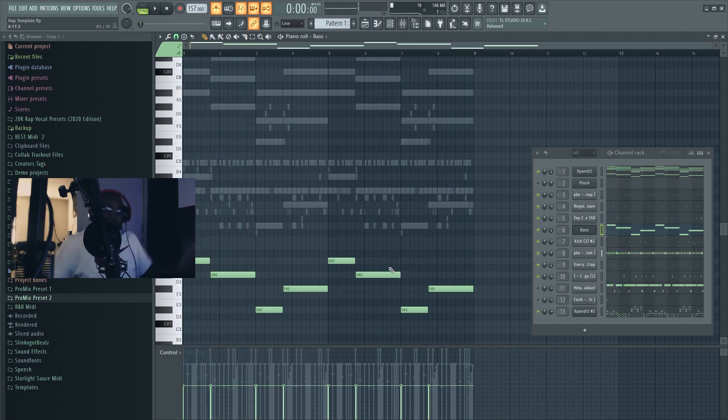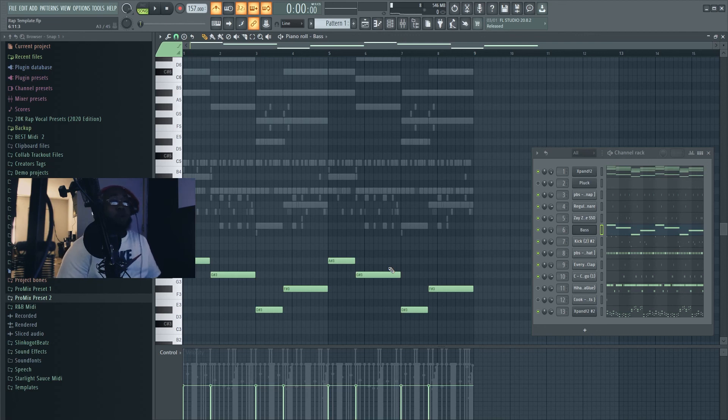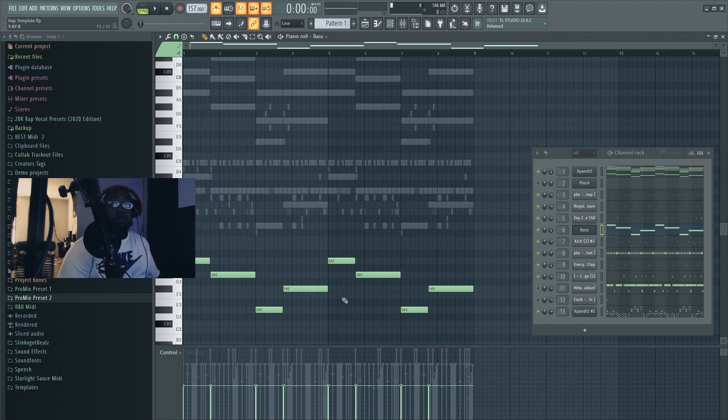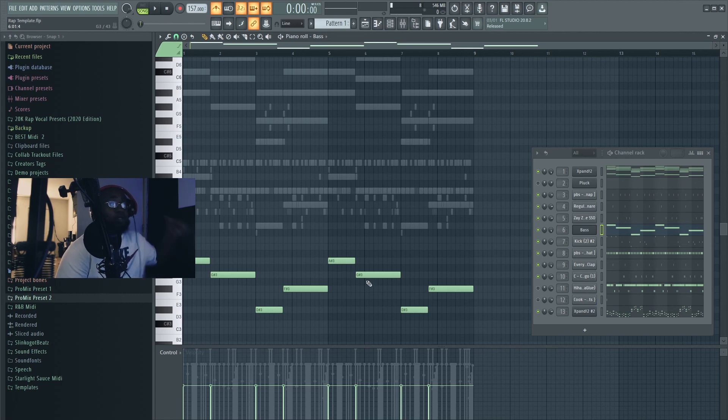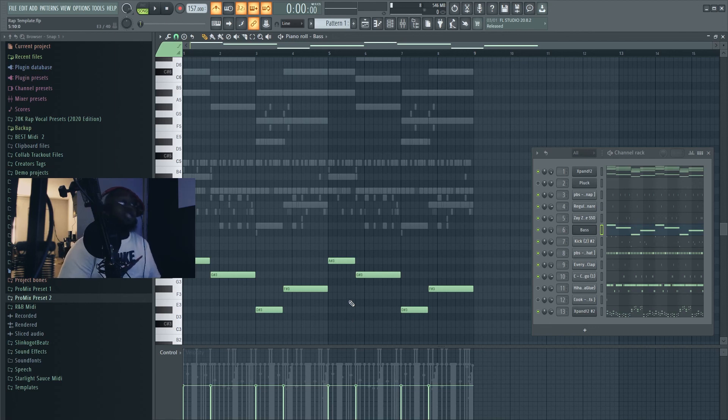And there you go, that's how you use the Melody Sauce plugin. If you need more help, just comment below or shoot me an email, I'll help you out the best way I can. Let's keep doing what we're doing, keep on being creative. You already know, it's your boy, peace.